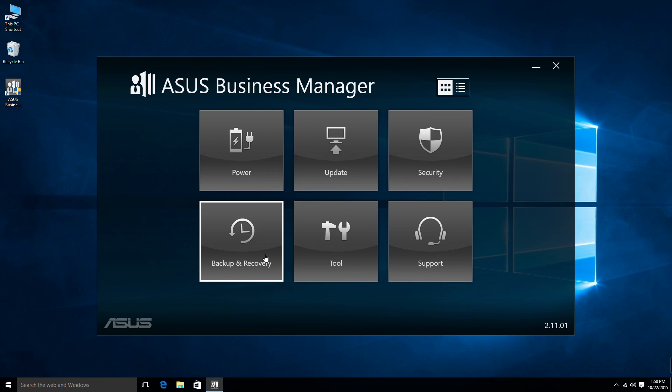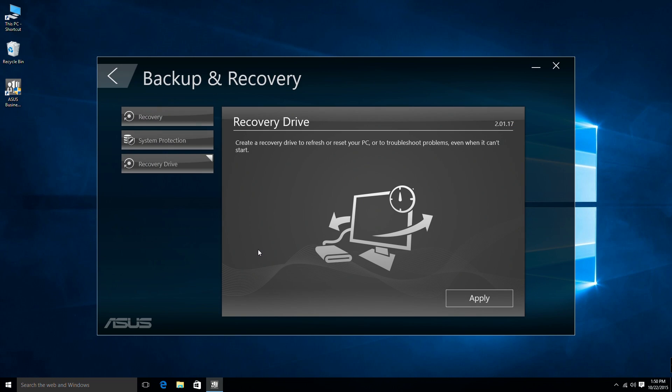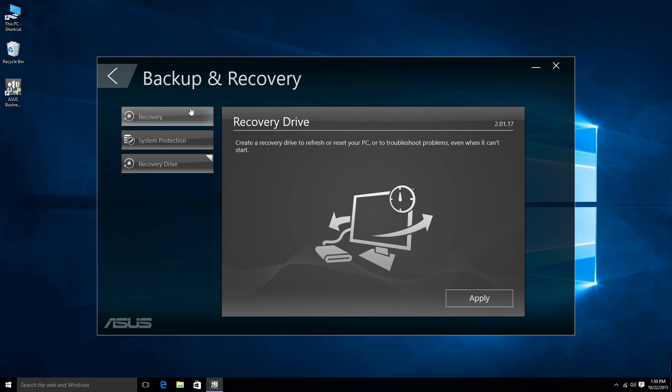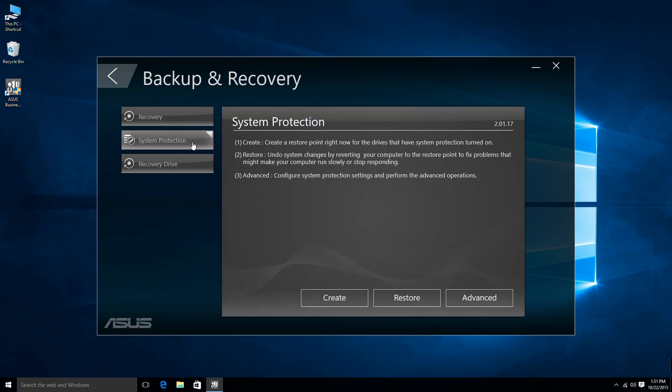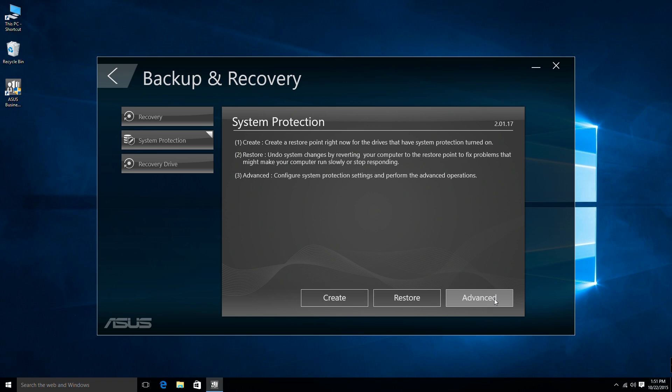Backup and Recovery provides you a shortcut to Windows support where you can reset, refresh or restore the PC and backup data. Recovery lets you reset or refresh the PC. System protection can create restore points or fix your computer by reverting the system to a point in time before you start having problems.